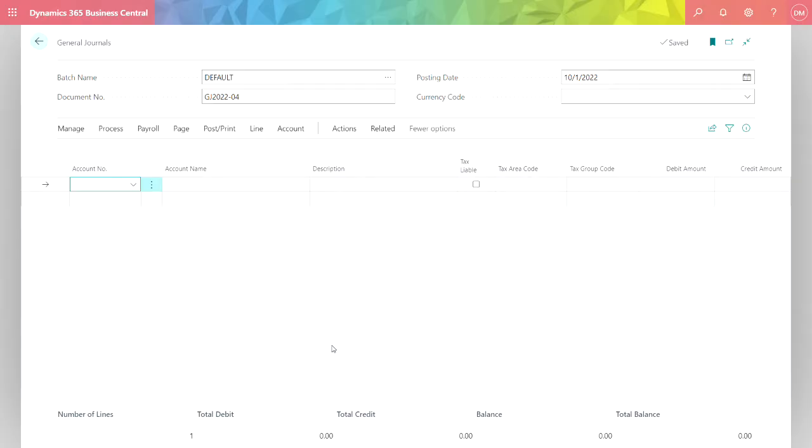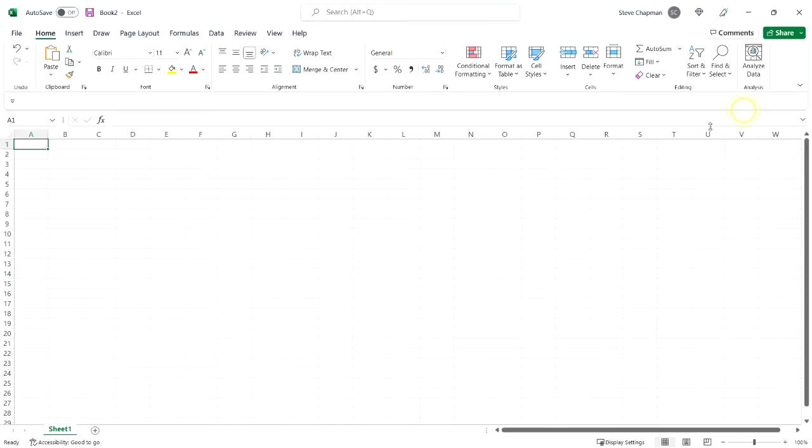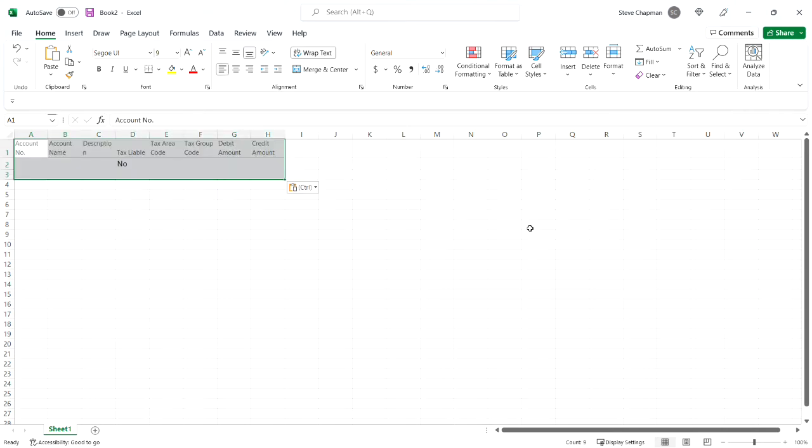This is my general journal form that I use in my system. To make a template all I do is highlight the first line, copy it, hit Control+C to copy, and then go to Excel and get a brand new spreadsheet and then paste it, Control+V, into Excel.